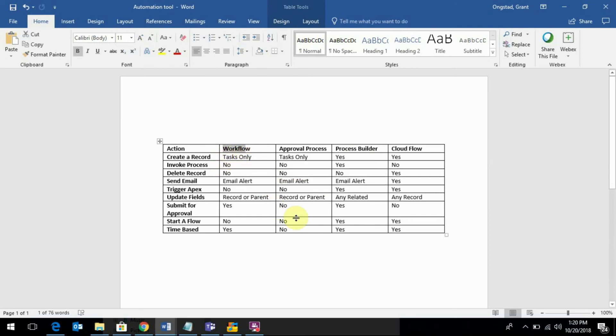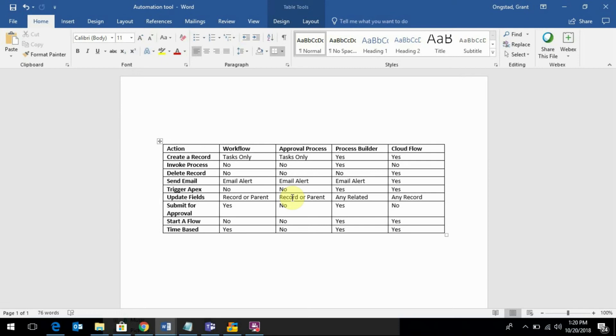Approval process - really anything related to approval, you're going to want to use your approval process. If the exam says you want to submit something for a manager's approval, then you're going to use approval process. Remember, the approval process can create a task but no other record. It can send an email or update fields, can't start a flow, or no time-based actions for approval process.